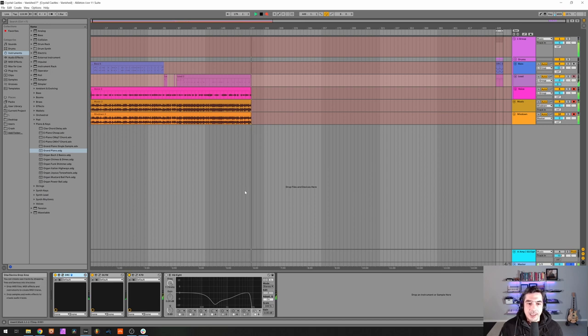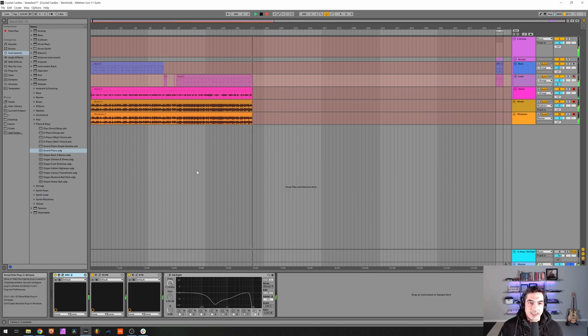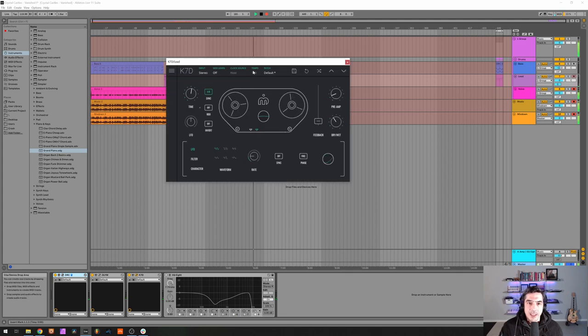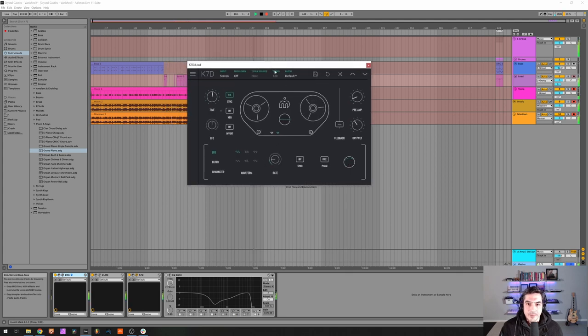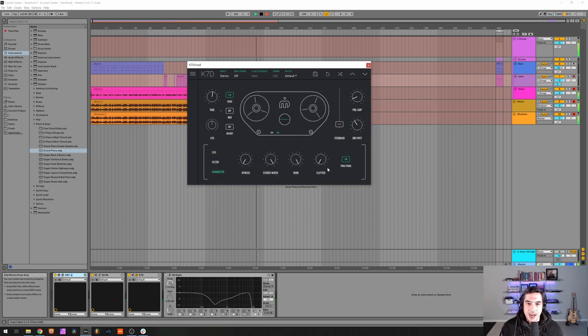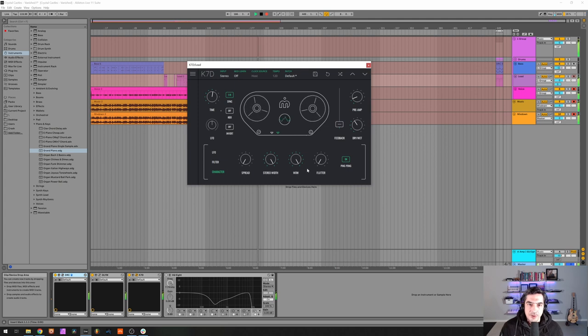And it has a time of 0.1 8th, default feedback, a dry-wet of 0.387 and then on the character we got it at ping-pong with full stereo width and full wow.